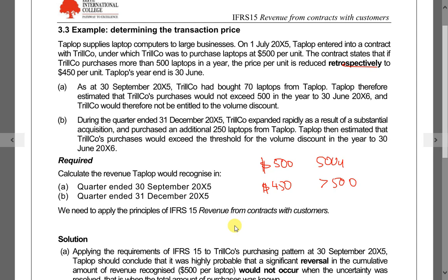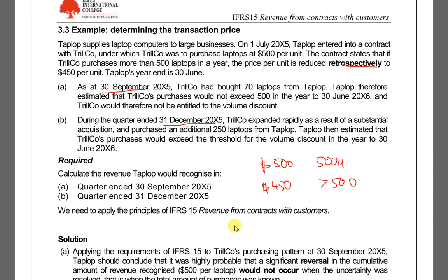We have to make a judgment on whether the 500 threshold is going to be met or not. If met, everything becomes 450. At year end, the first three months we predicted it will not be met, so we kept it at 500. However, another three months later, we estimate it is going to exceed 500, so from now we charge 450 and adjust whatever has been overcharged — that's why the price may vary.